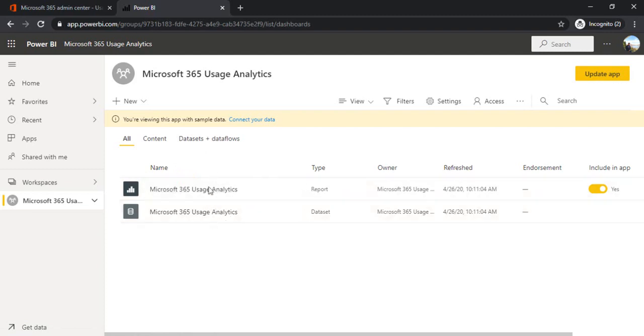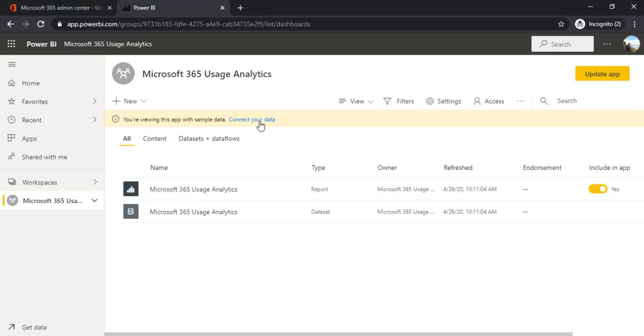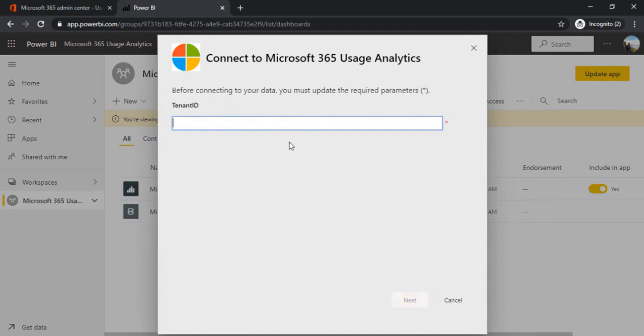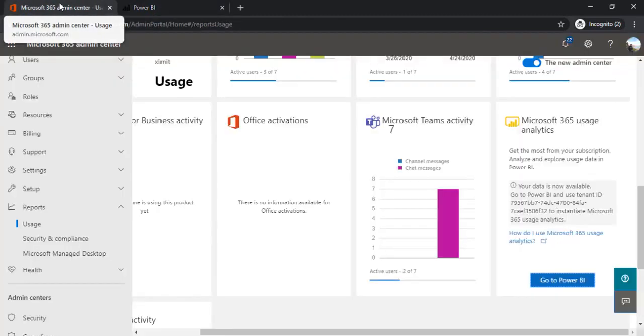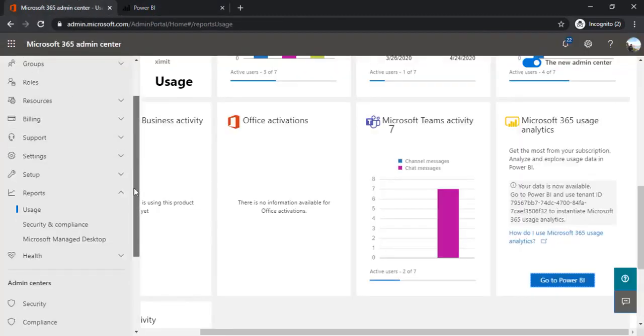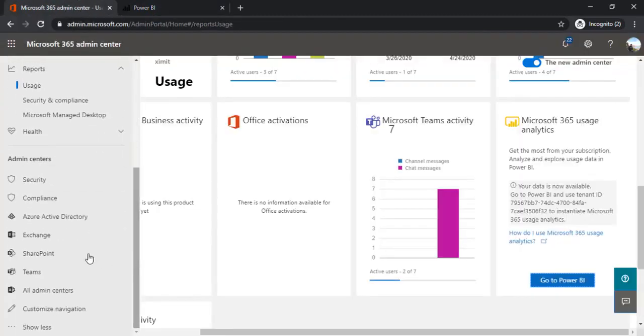Now what I will do is I have to connect this report to my O365 admin data source. I'll click on Connect Your Data. In data, it's already populating my tenant, but I'll show you how you can get the tenant ID in a while. I'm going back to my admin center. I'm browsing to my Azure Active Directory.